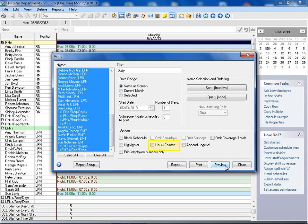Select the total hours column option to add a total hours column at the far right side of the report. The total hours column totals the number of hours each person has been scheduled for the selected date range only.